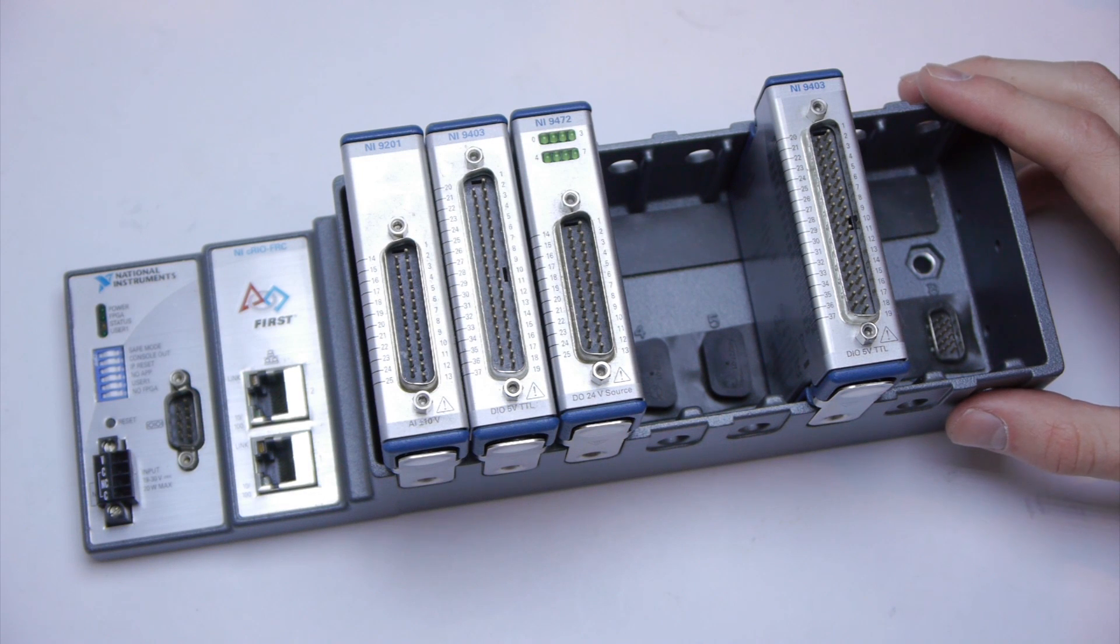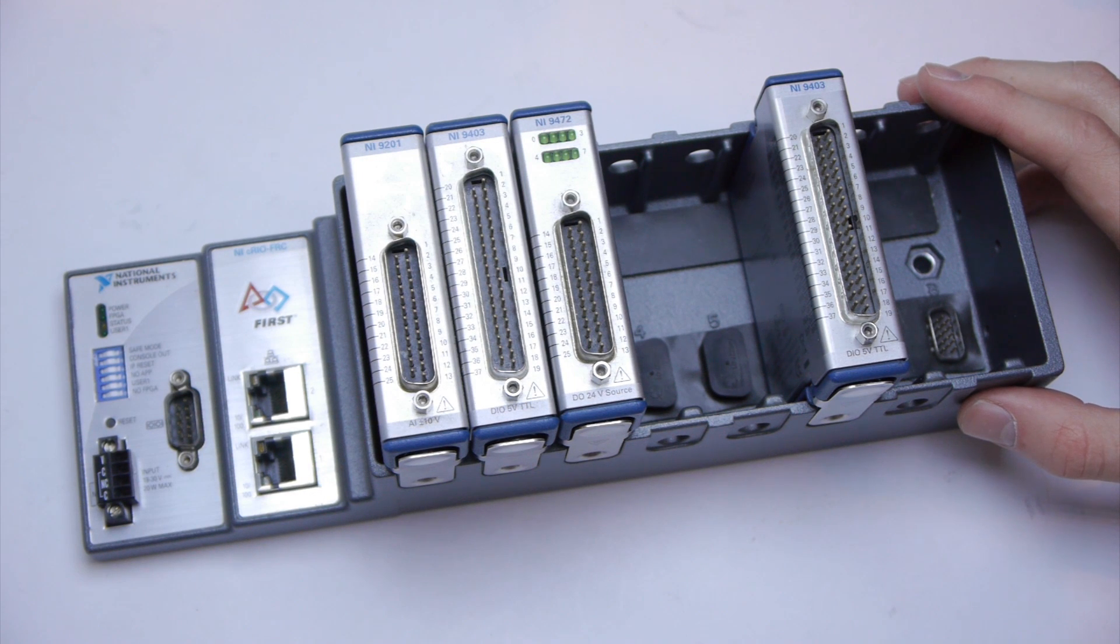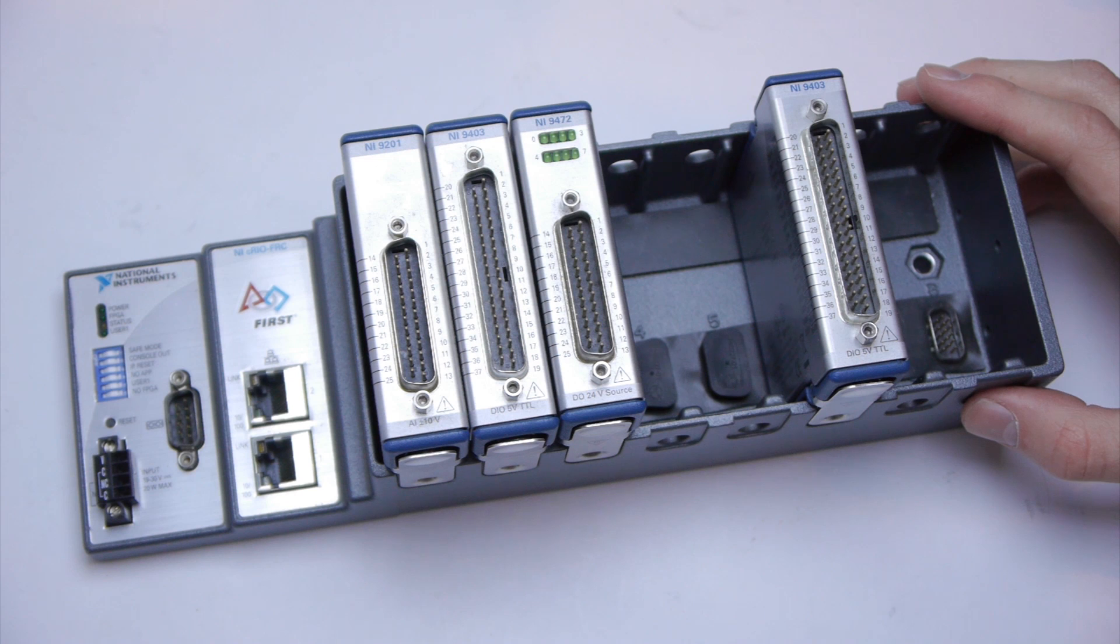This is an FRC CRIO. It's the main brain of an FRC robot.